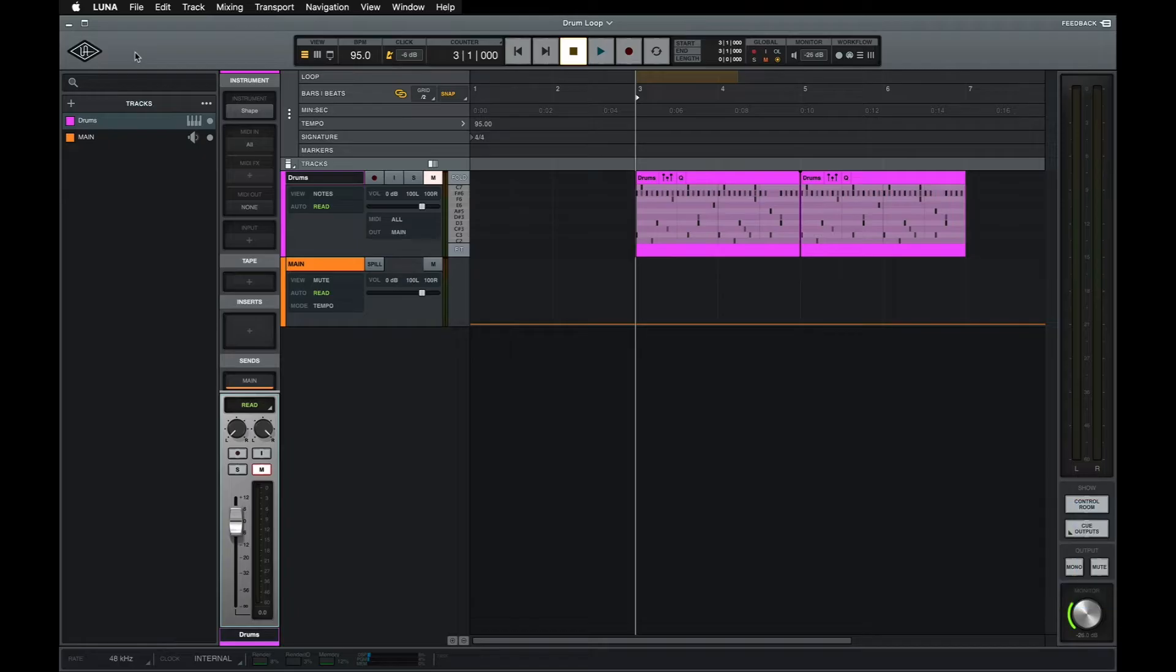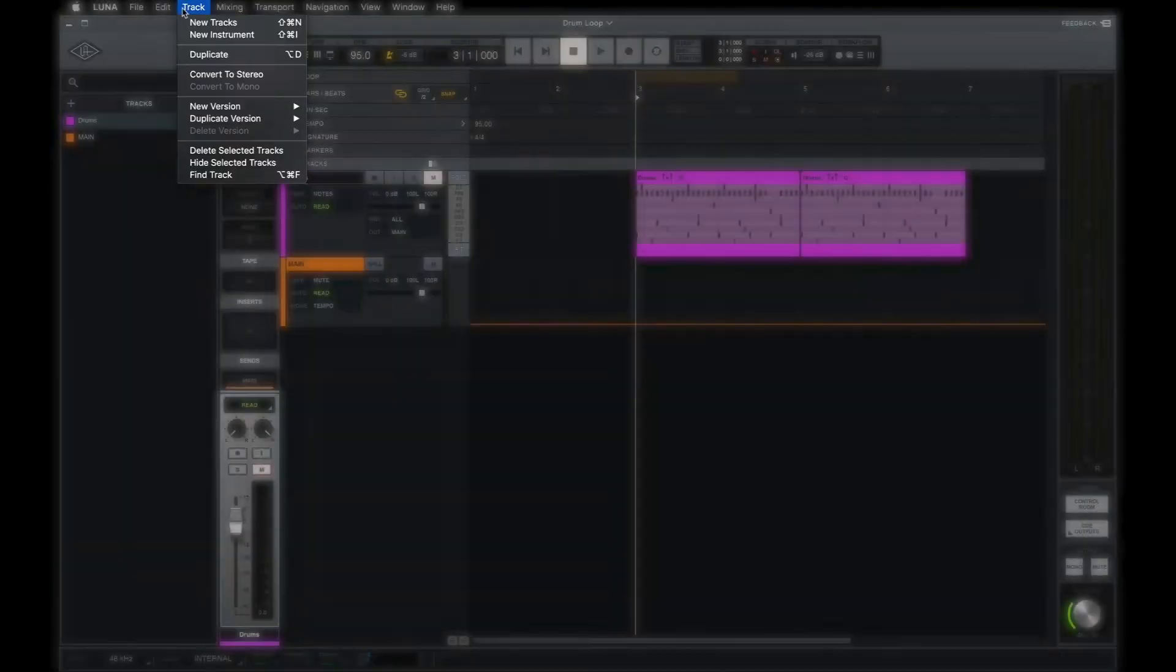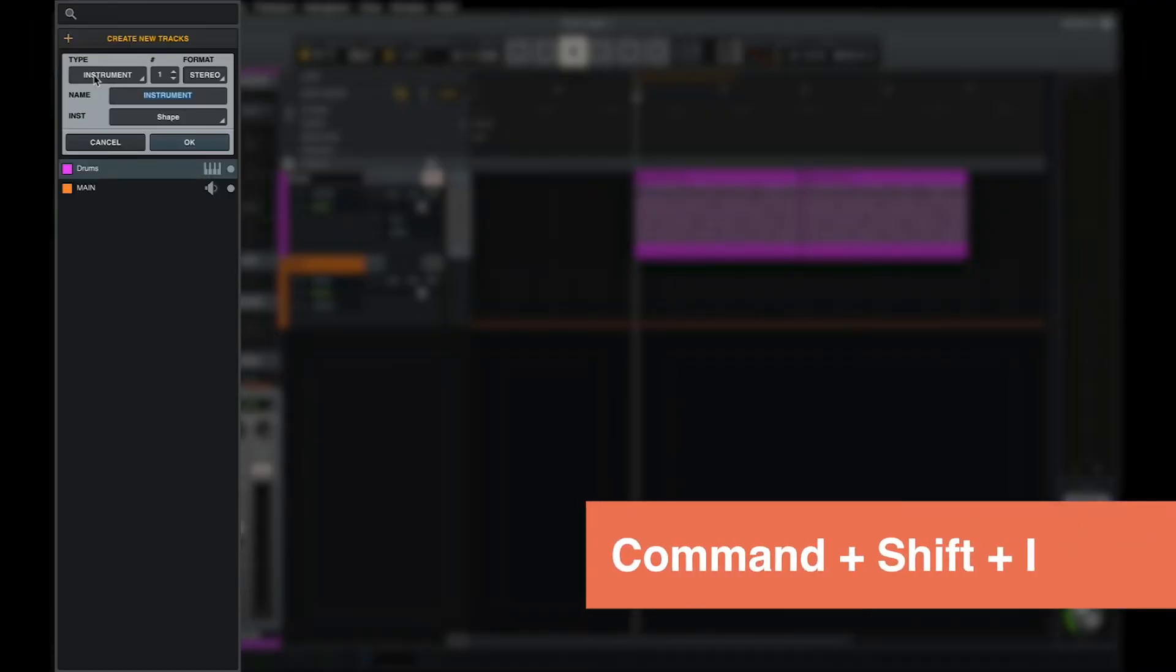To create a new instrument track in LUNA, use the New Instrument option in the Track menu or the plus sign in the top left of the tracks list. You can also use the shortcut Command-Shift-I to create a new instrument track with shape already loaded. For this example, let's start with No Instrument Loaded by selecting None.